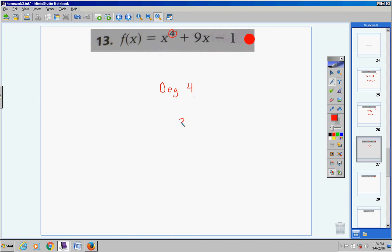Number 13: the highest exponent is four, so the degree is four. Subtract one and you get three. The maximum number of turns this graph would take is three. It might take less than that, but the most turns it could take is three.